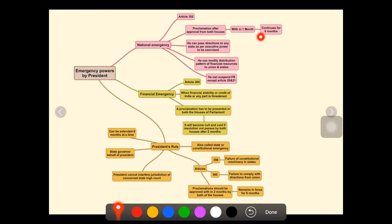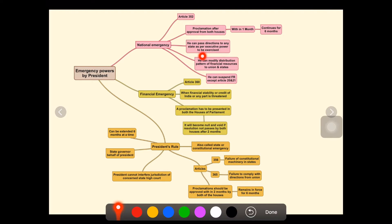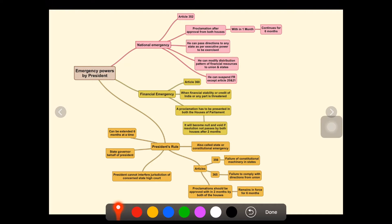After six months, they can decide whether to continue or not. The President can pass directions to any state as per executive power to be exercised. During this time, the President can exercise these powers.